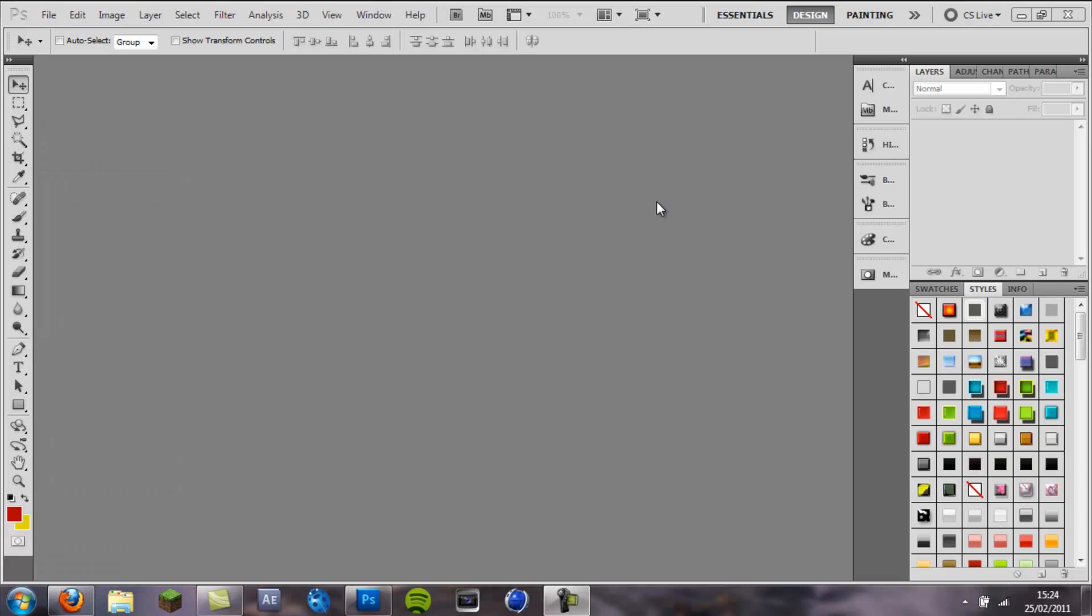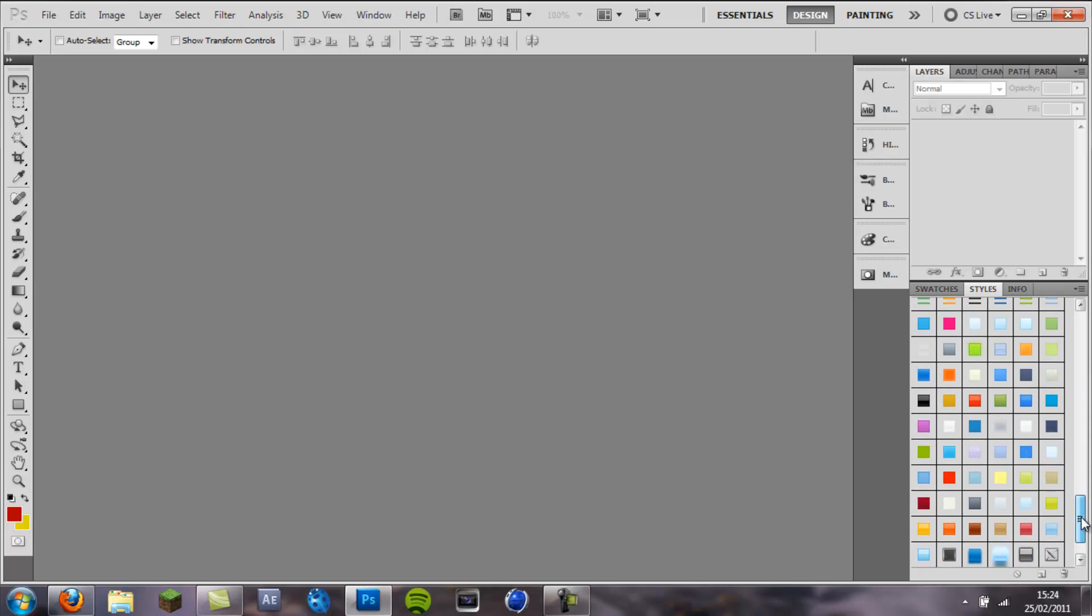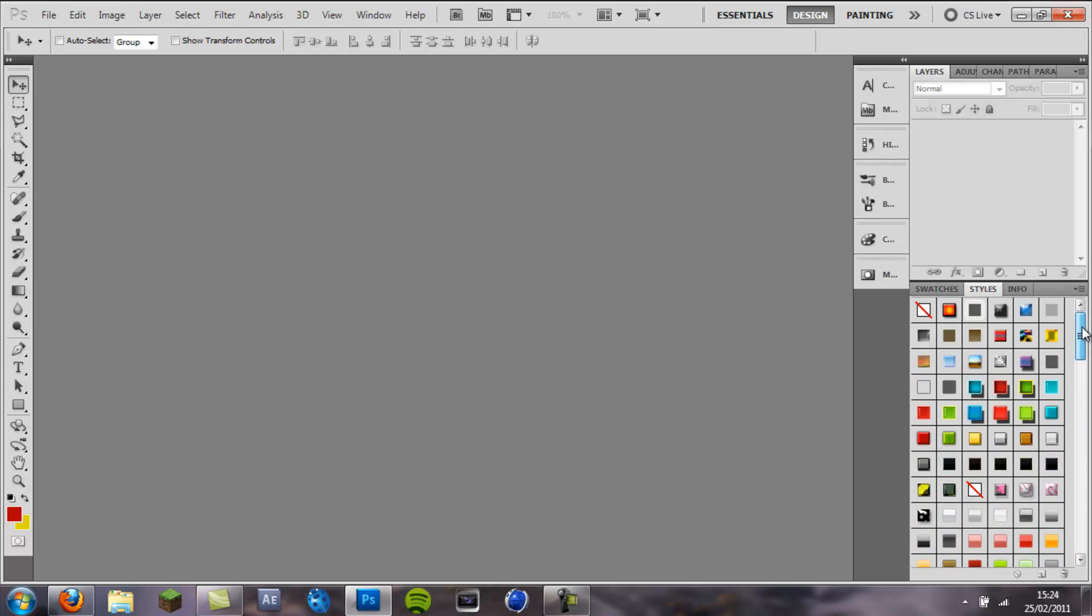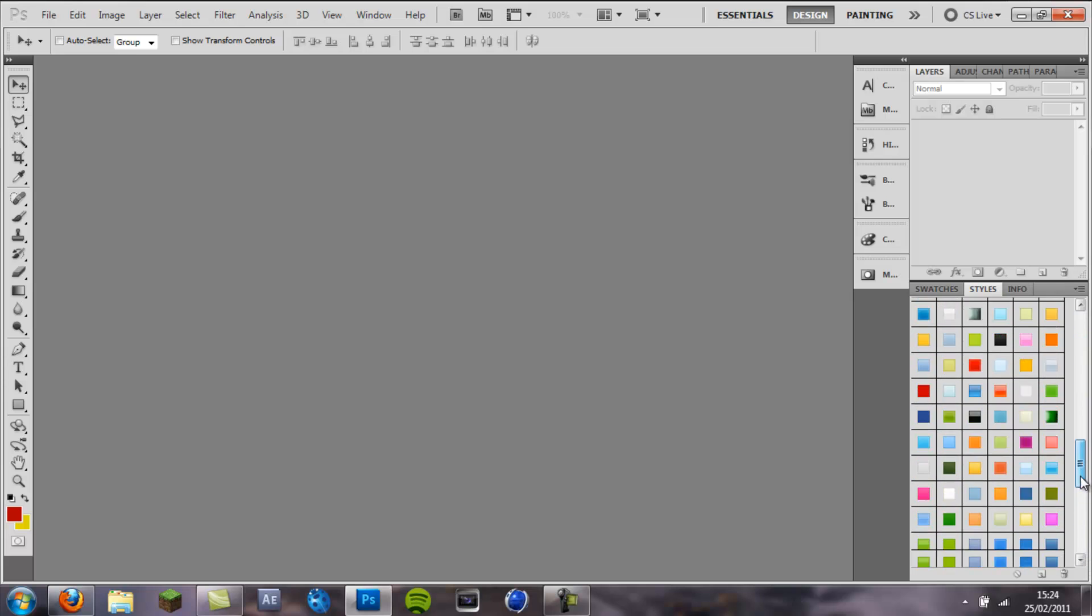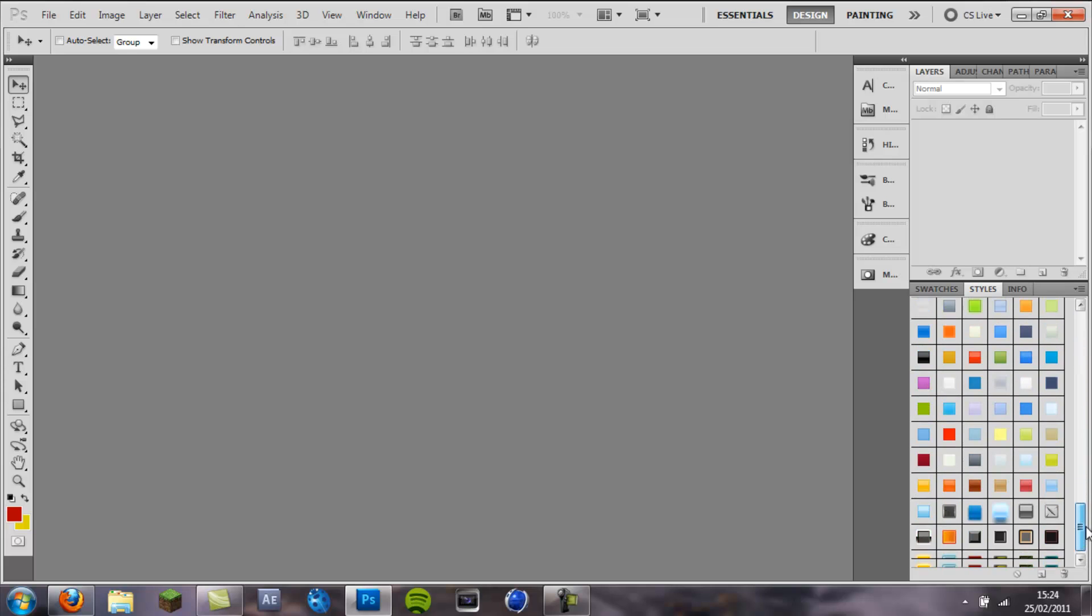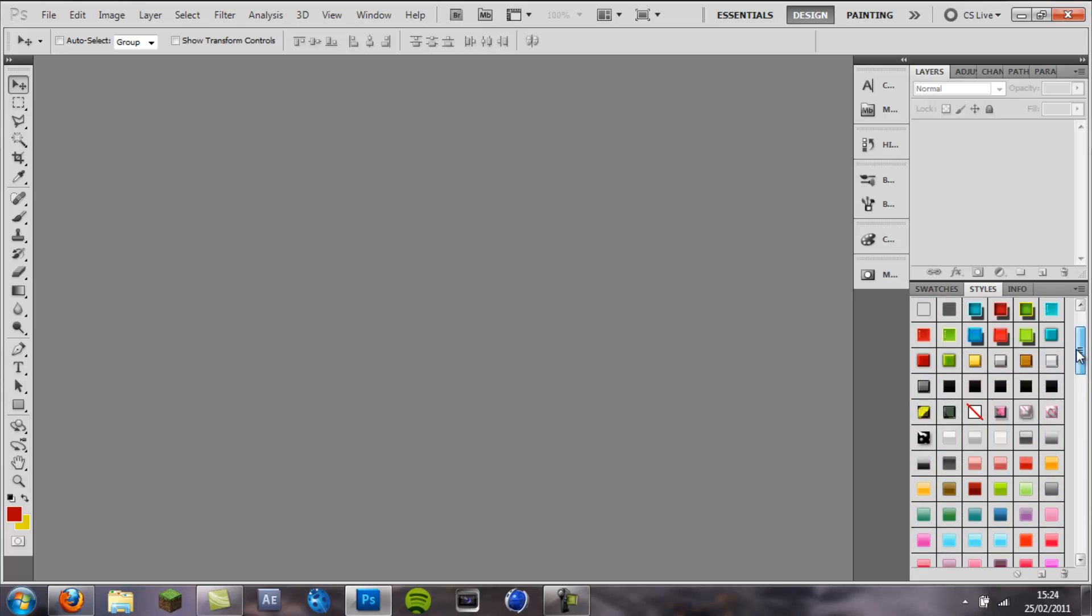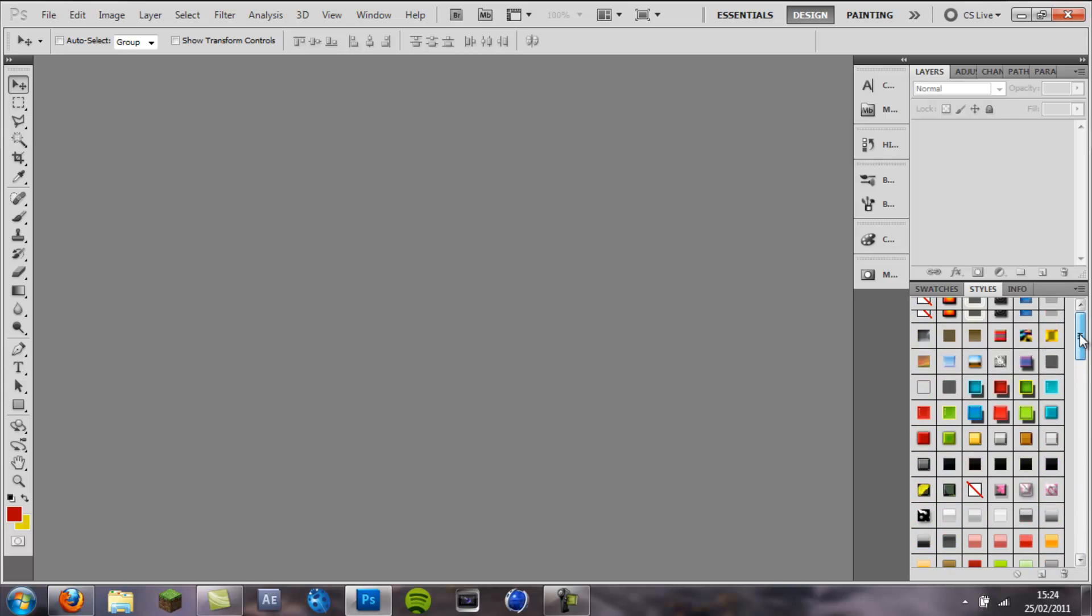What is up guys, Cruise Designs here and in this Photoshop tutorial I am going to show you how to create a glossy text layer style and then save the style into the layer styles palette for ease of access so that you can apply it to text whenever you want without having to create the effect all over again.